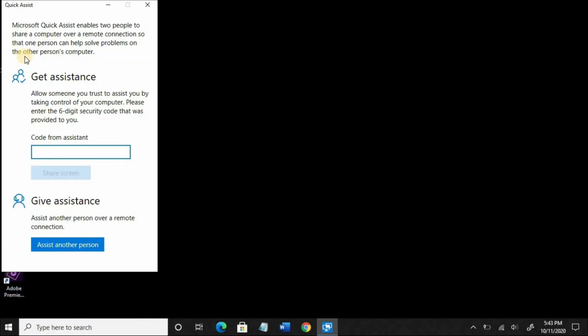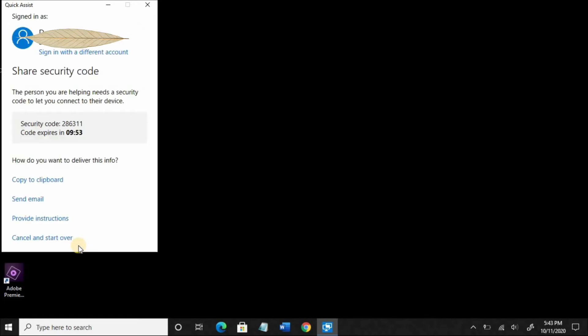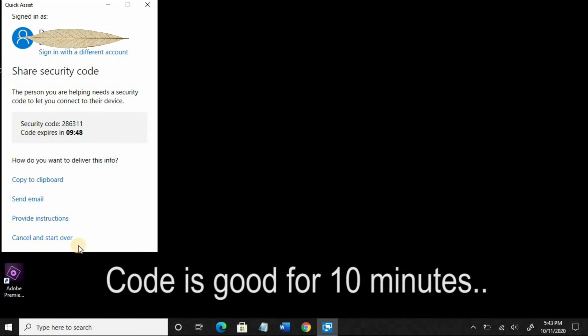This utility is very intuitive. In this case, I'm going to provide assistance, so I'm going to select Assist Another Person, and it displays a security code. You relay that code to the client, whoever you're helping.